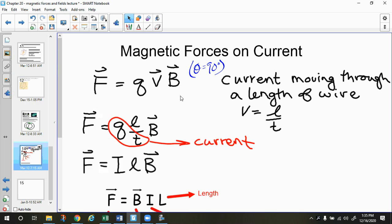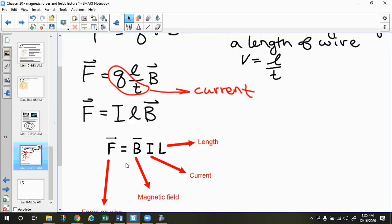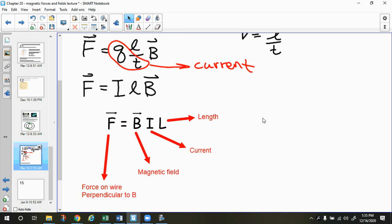We can also expand this equation. If theta is 90 degrees, we have F equals QVB. Thinking about a current moving through a wire: the velocity of the charges in the wire equals the length of the wire divided by the time it takes the charge to get through the wire. If we substitute L over T in for velocity, we get Q times L over T times B. Regrouping, charge per time is current. So for the force on a current-carrying wire, we get force equals the current times the length of the wire times the magnetic field — F equals BIL — and that is another equation you will be using.